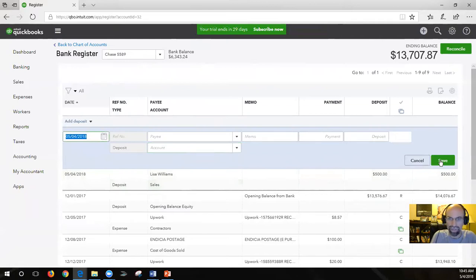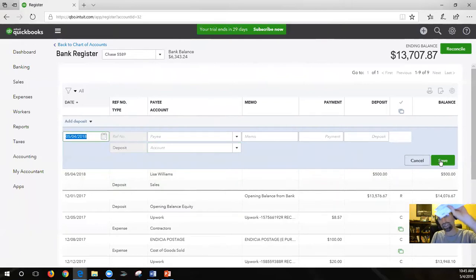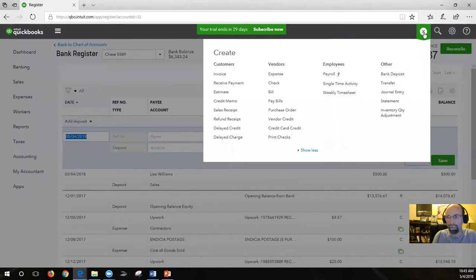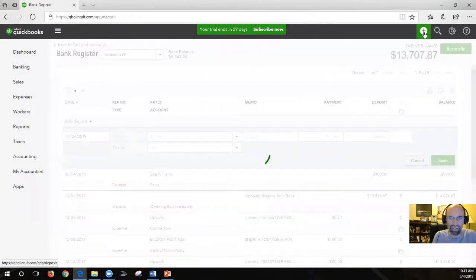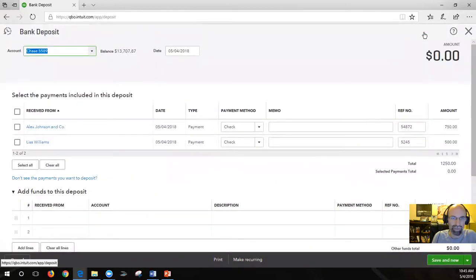What we need to do next is learn the proper way of going to the bank with checks. We go up to the plus symbol, and under Other, we have bank deposit. That's how you take undeposited funds, group them together if necessary, and put them into a deposit for a certain day.